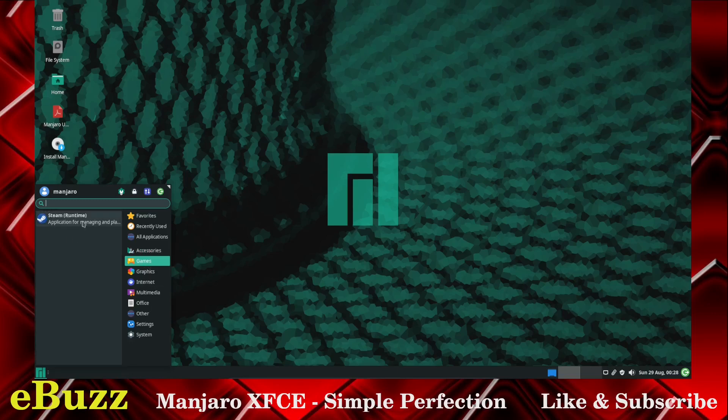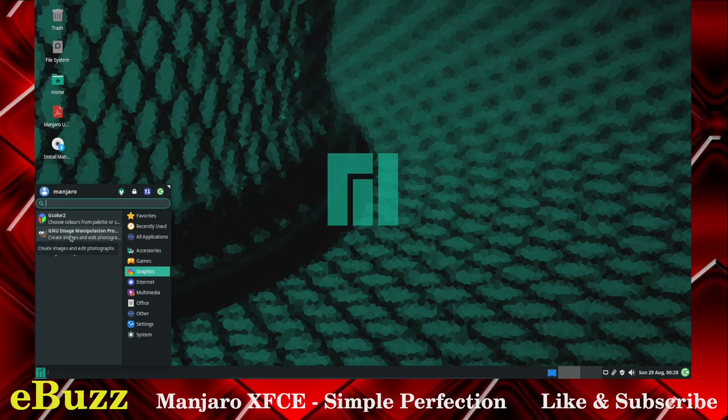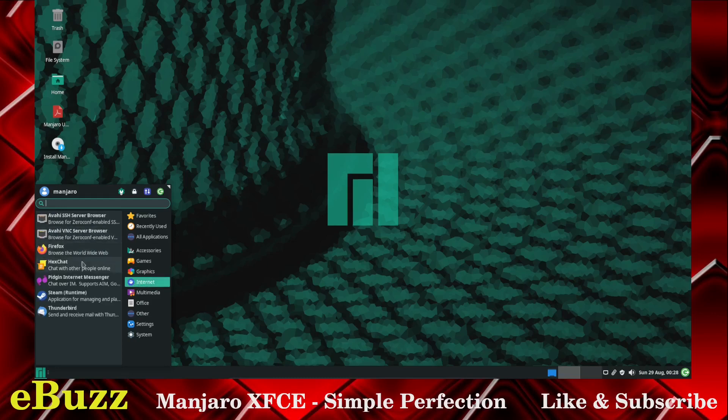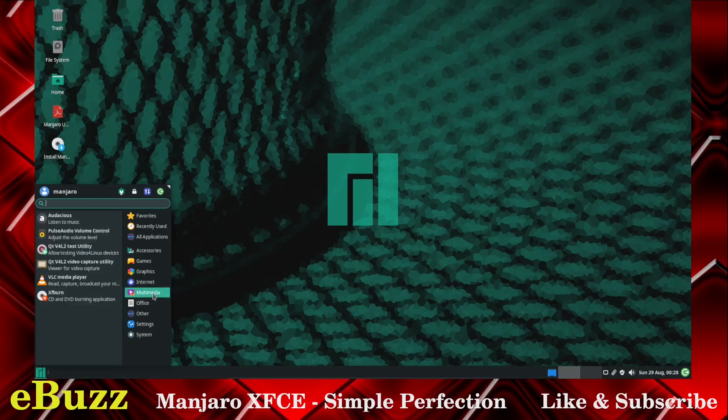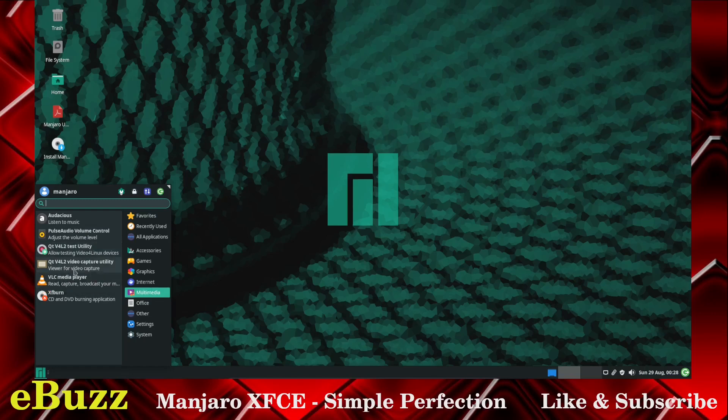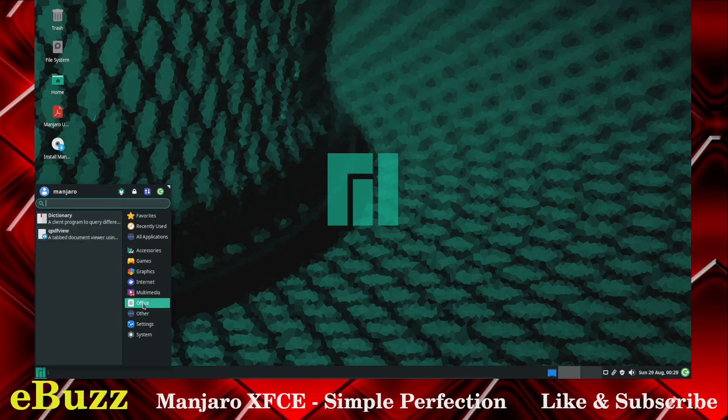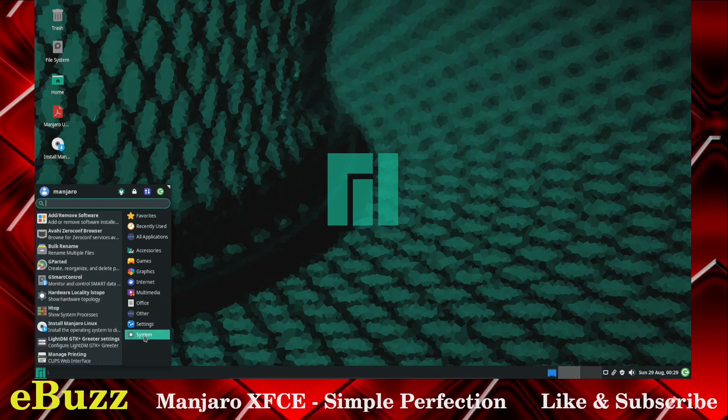Graphics, you've got Gcolor 2, GNU Image Manipulation Program is installed, GIMP for short, and ViewNoir. Internet, you've got Firefox, HexChat, Pigeon, Steam Runtime, and Thunderbird for your email. Multimedia, you've got Audacious, Pulse Audio and Volume Control, GT V4L2 Test Utility, VLC Media Player, XF Burn. Office, you've got Dictionary and QPDF View. So that means if you need an Office suite of some kind you can go online and download LibreOffice. You've got HP Scan, and we've got Settings and System.